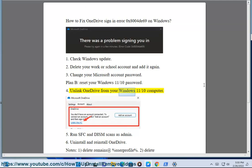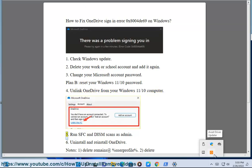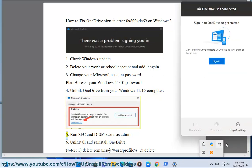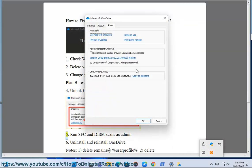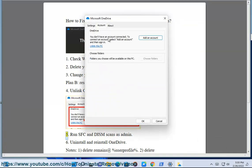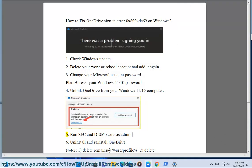Fix 4: Unlink OneDrive from your Windows 11 computer. Fix 5: Run SFC and DISM scans as admin.